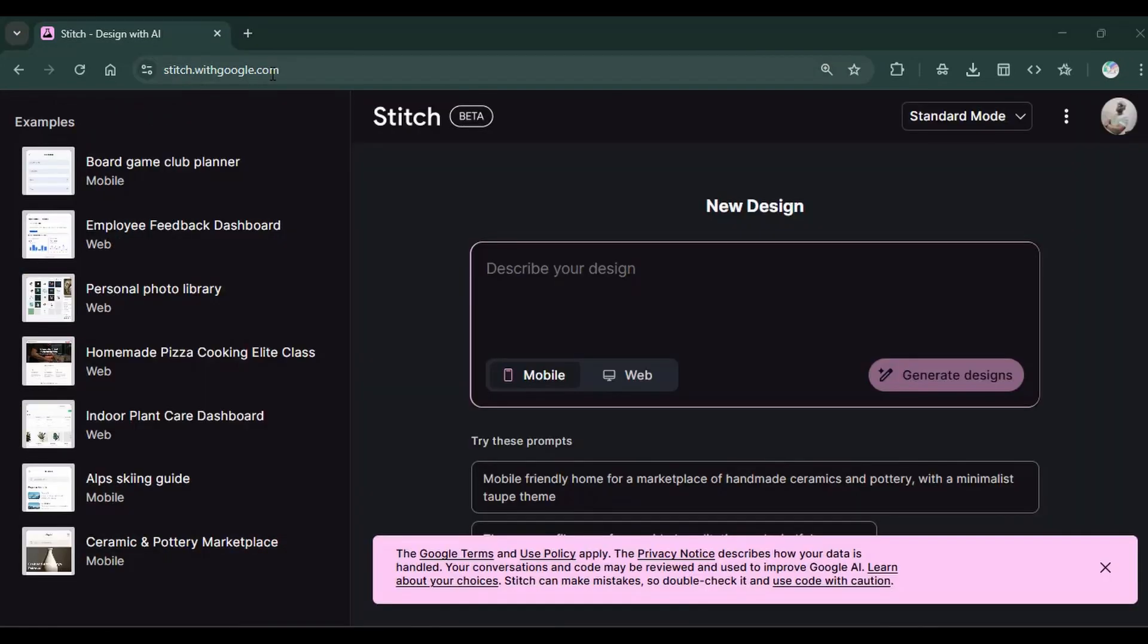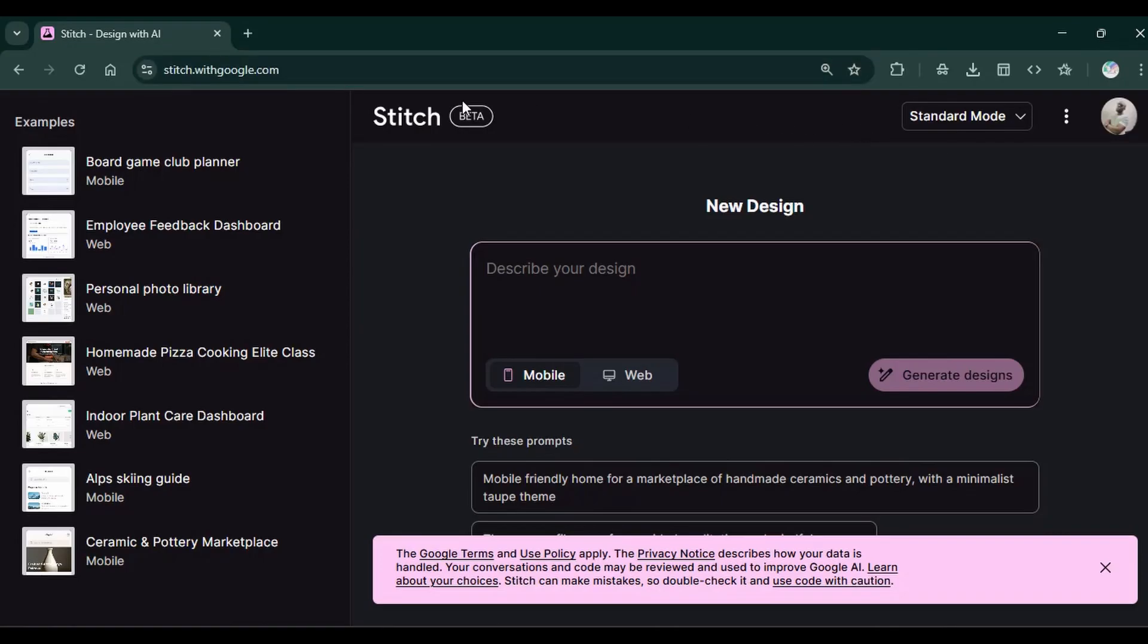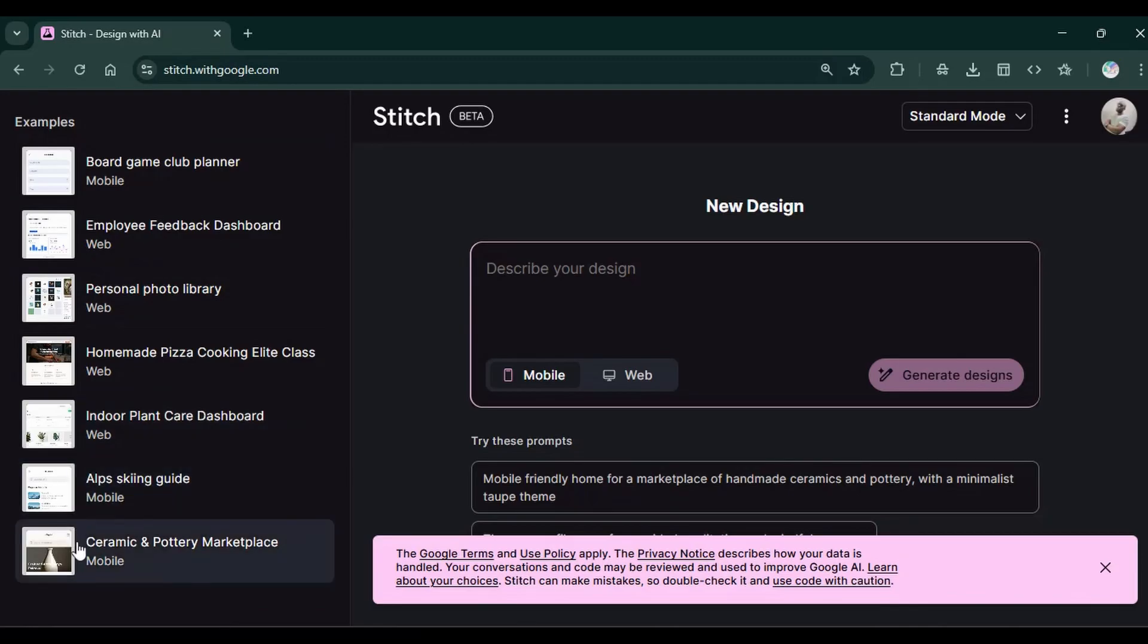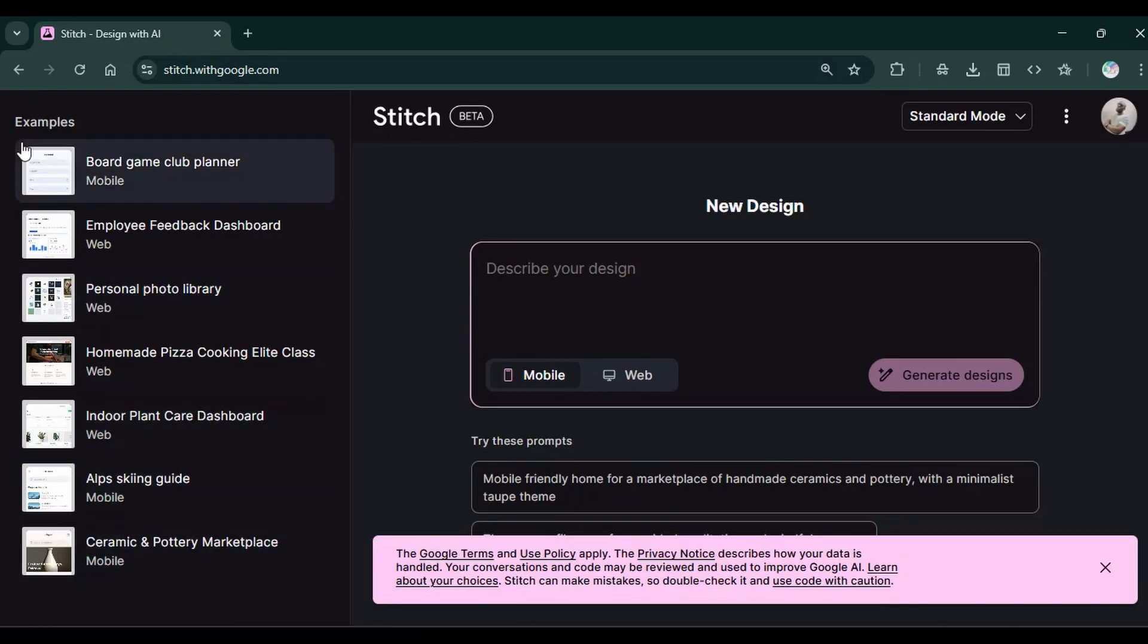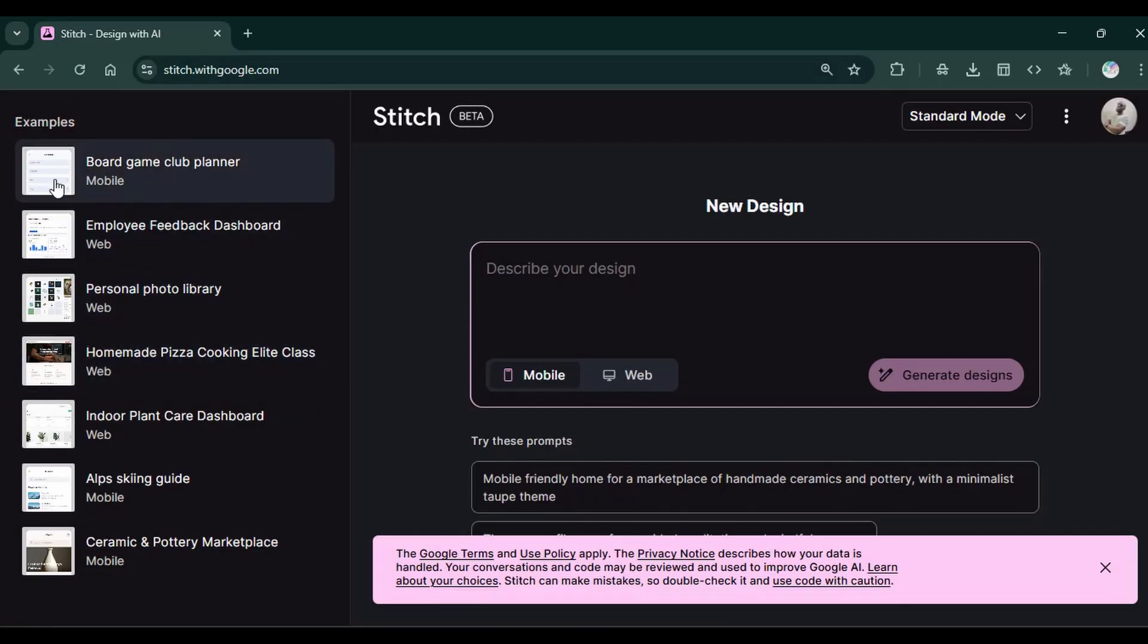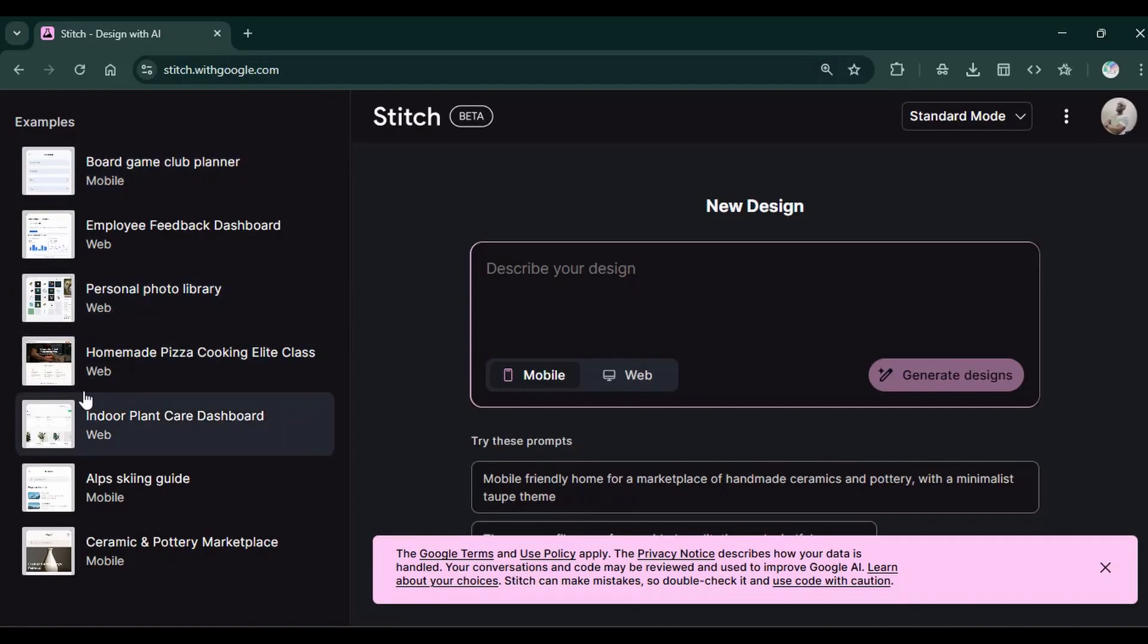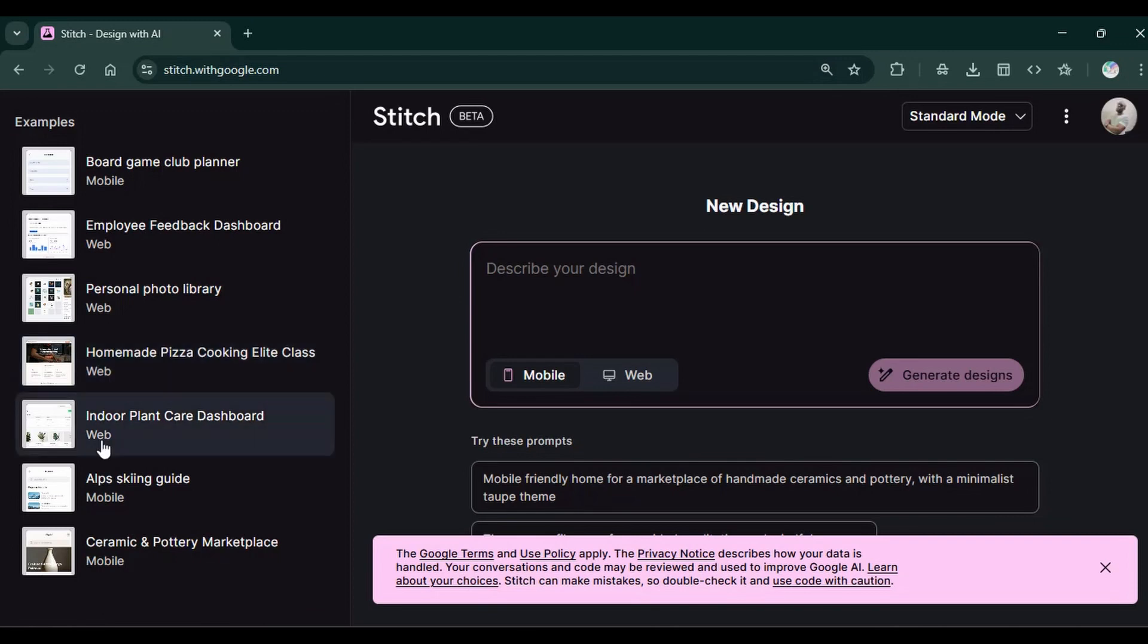To get started, you should visit this URL, stitch.withgoogle.com. This is the location of the Google Stitch tool. You're presented with this interface, which has this sidebar with examples of designs that have been illustrated for you, like a board game club planner, a personal photo library, home pizza cooking elite class web app, and such.